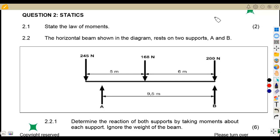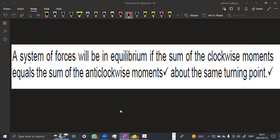We're going to quickly work through question 2.1: state the law of moments — that's two marks. A system of forces is in equilibrium if the sum of the clockwise moments equals the sum of the anti-clockwise moments about the same turning point. You can also state it as: a system of forces is in equilibrium when the sum of clockwise moments about a fulcrum equals the sum of anti-clockwise moments about the same point.